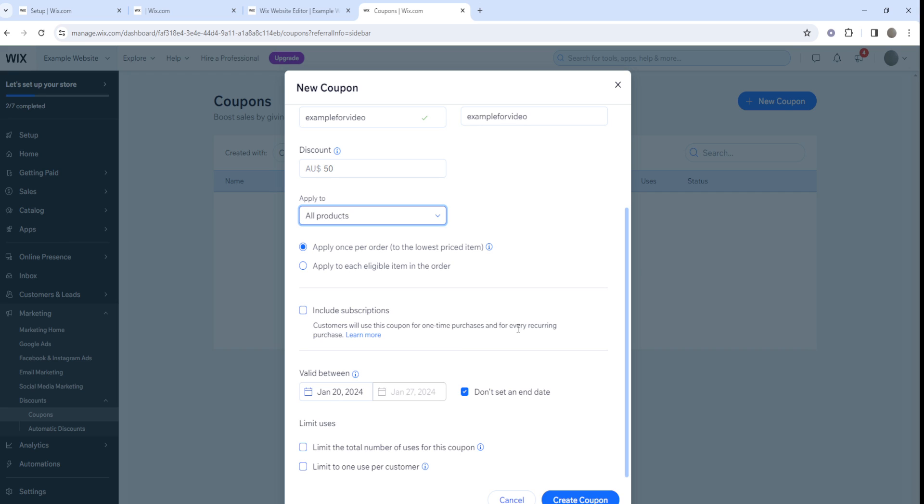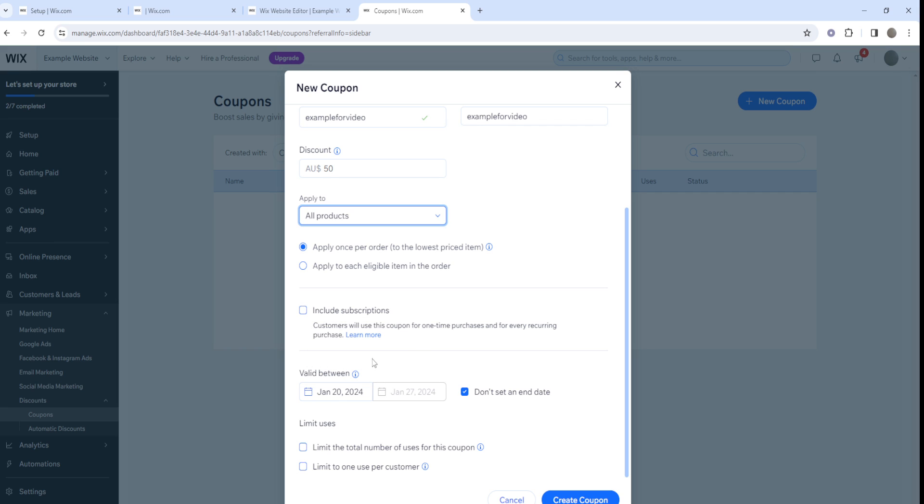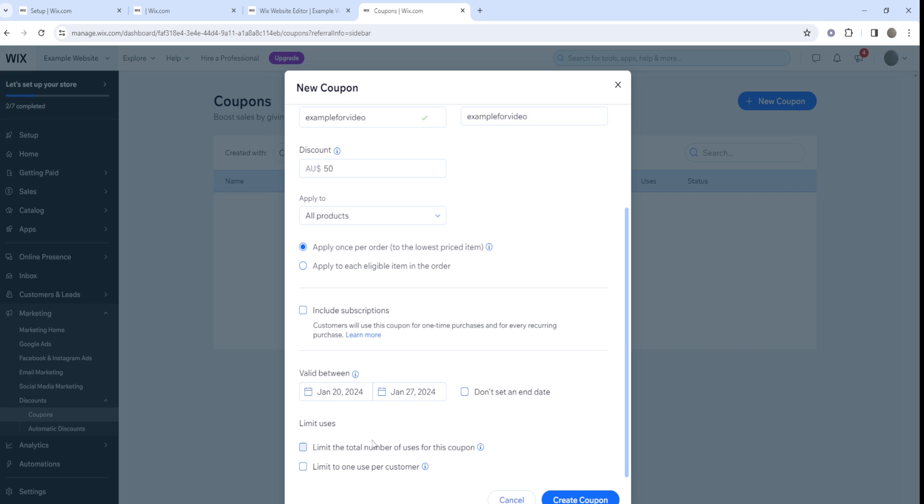You can include a description. Customers can use the coupon for one-time purchases or for every recurring purchase - that's up to you. Do you want the coupon to be valid indefinitely with no end date, or if you want it to be like a promo code for your Wix website, you can uncheck this and set a date where the promo code would be valid.